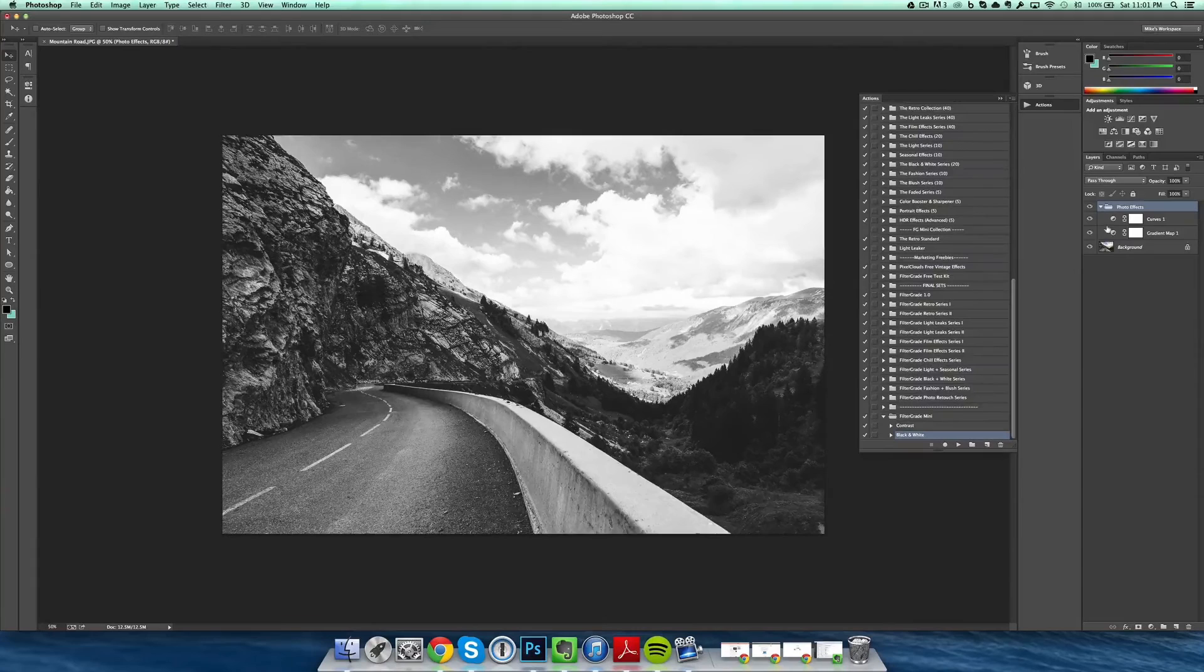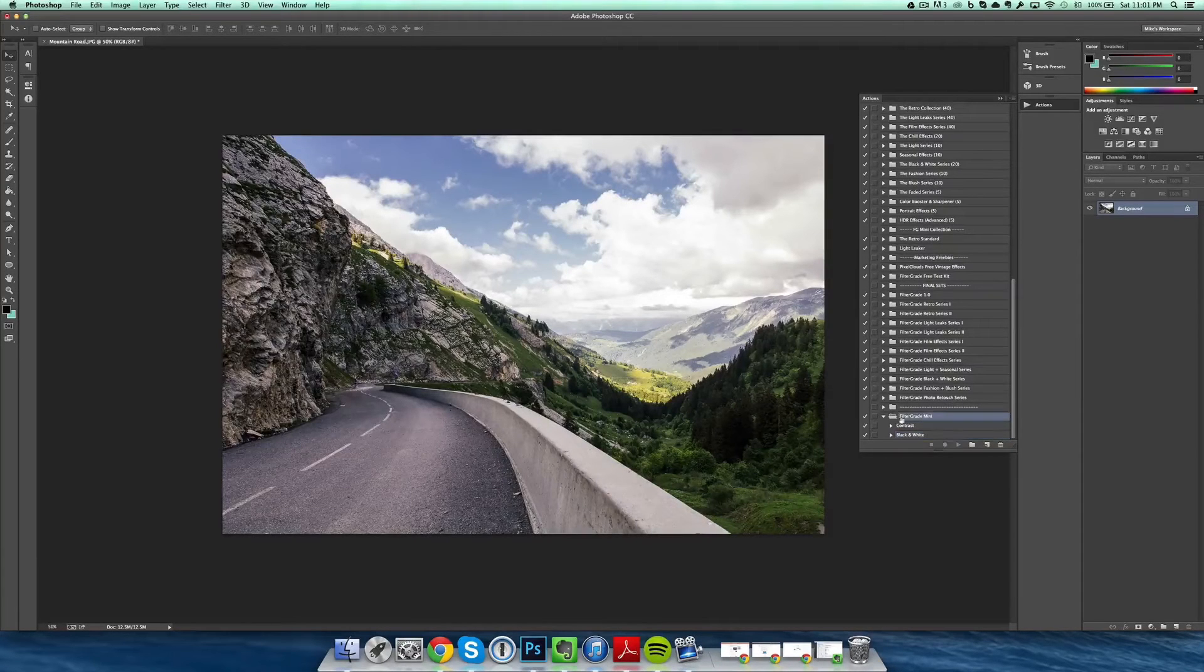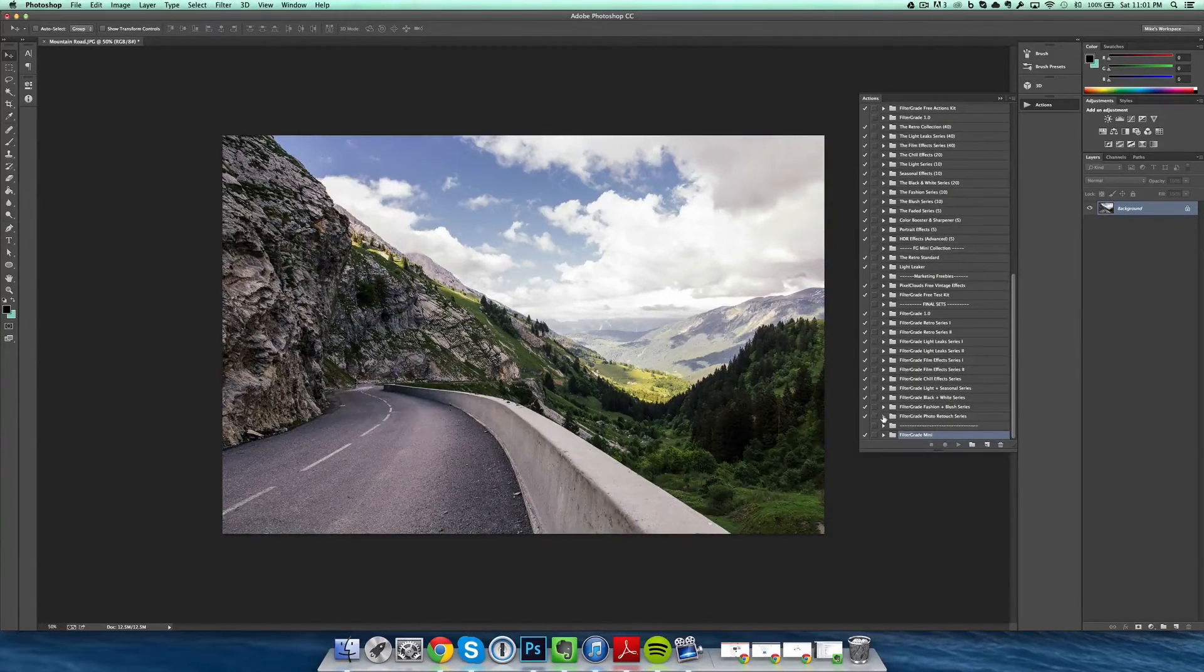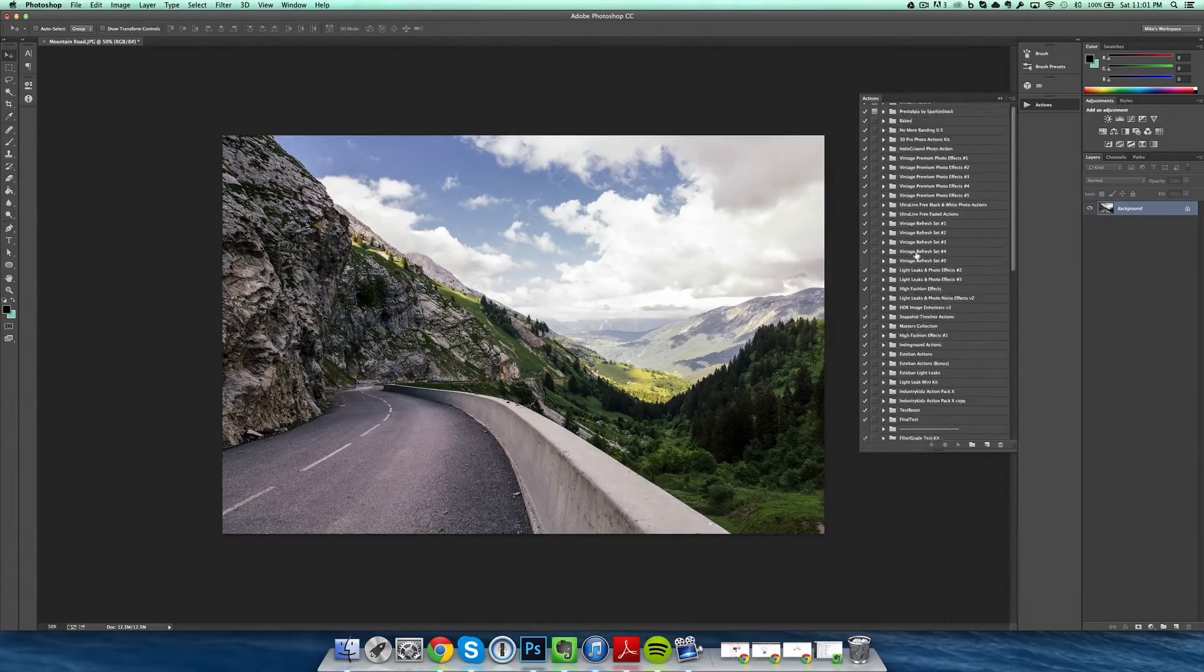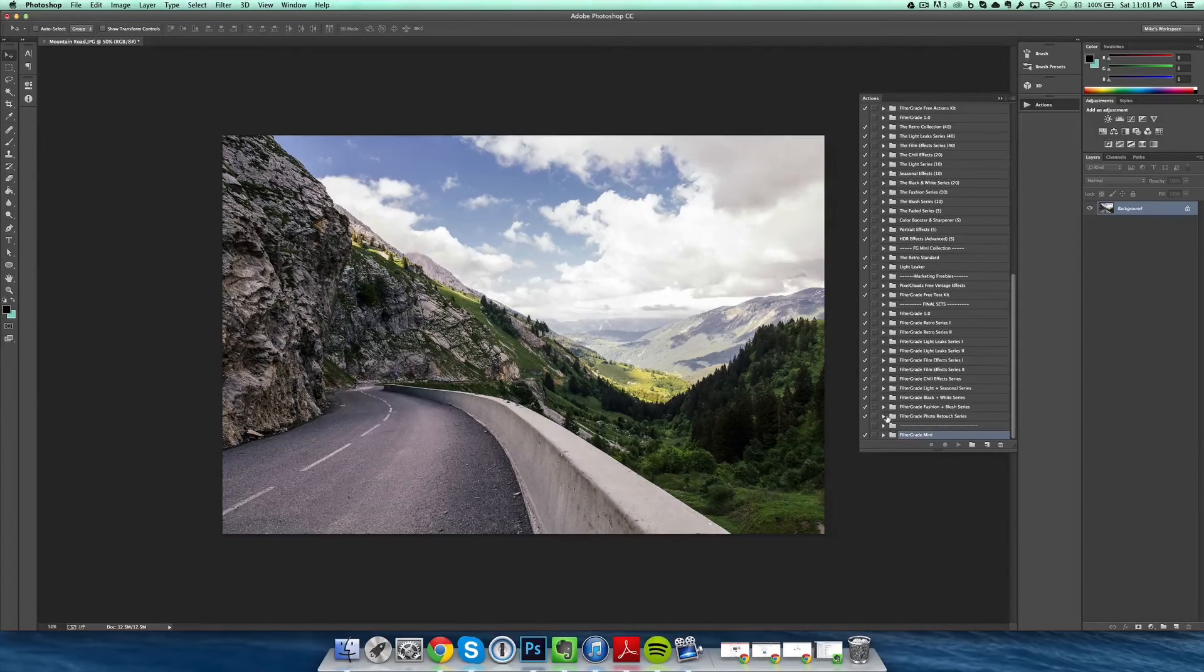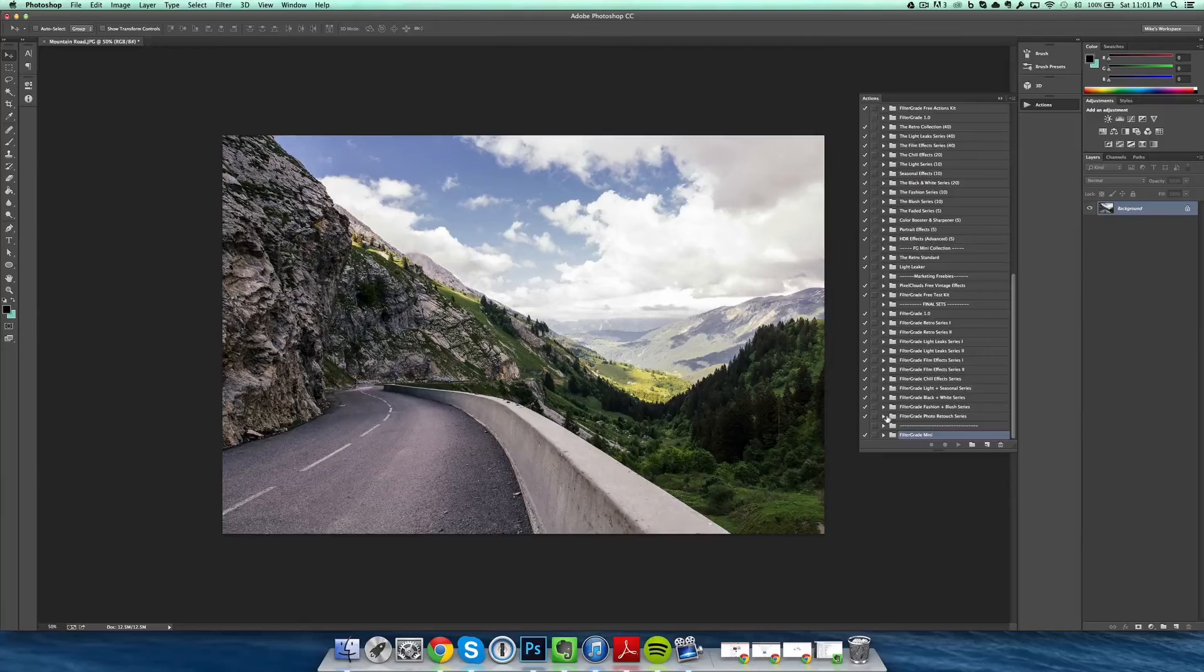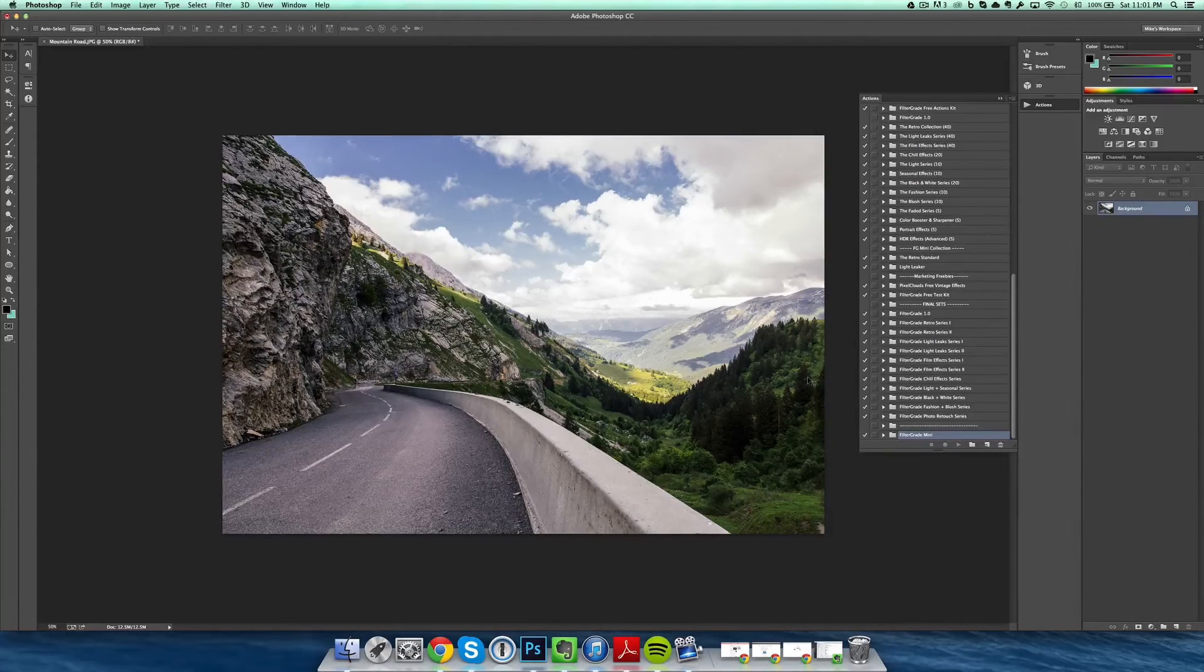So that's just the basics for Photoshop actions. Next we're going to cover some tips for managing and organizing your Photoshop actions. As you can see, I have hundreds of groups here, and I'll show you some of those tips and tricks. Thanks for checking out the tutorial, and I encourage you to check out our website for more Photoshop actions at filtergrade.com.